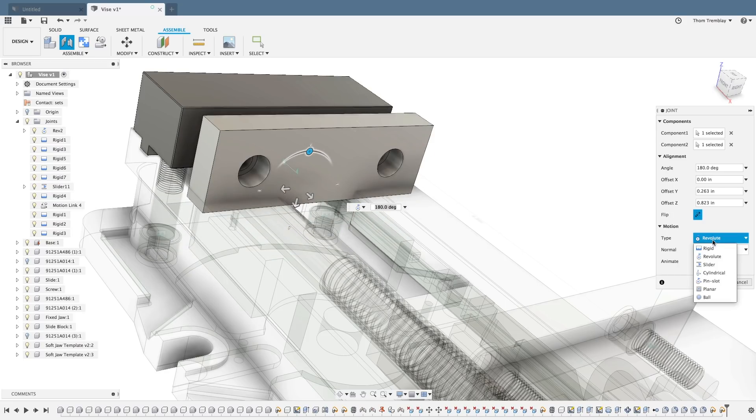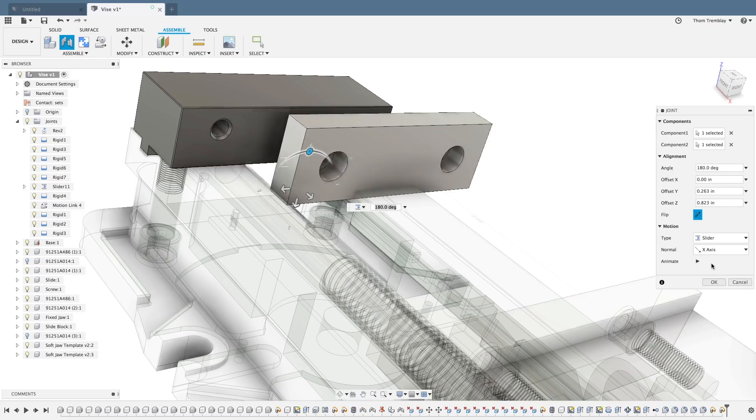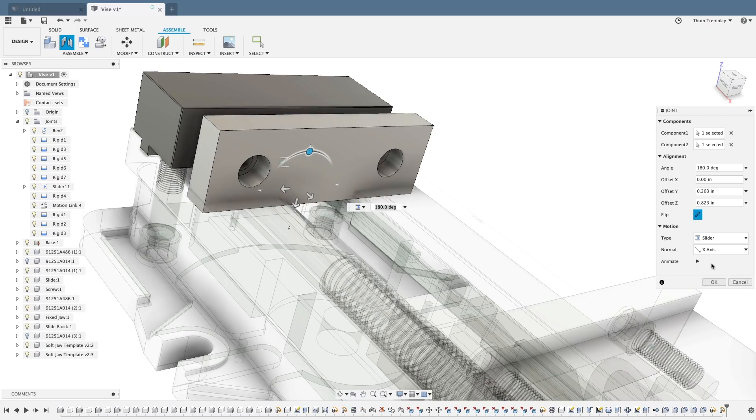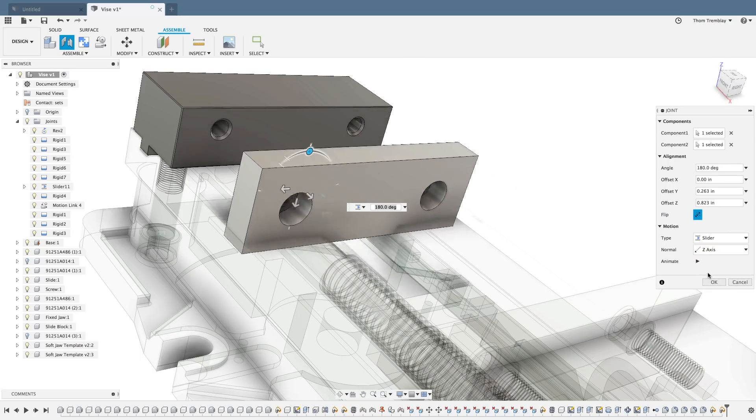Switching to Slider, Slider introduces one translational degree of freedom. As with Revolut, you can choose which axis that degree of freedom will be along.